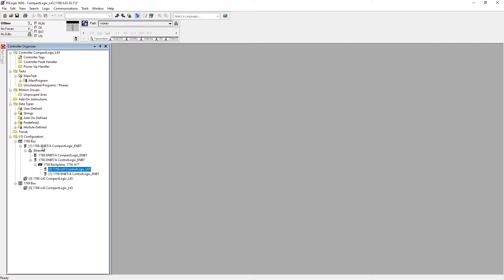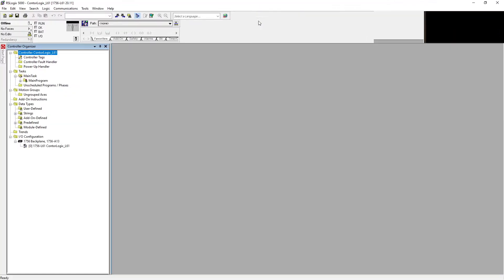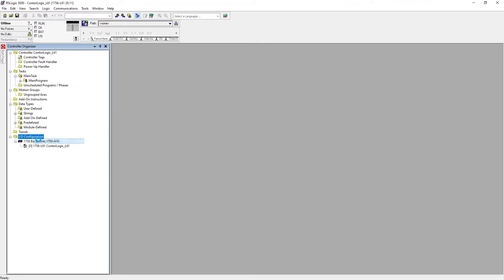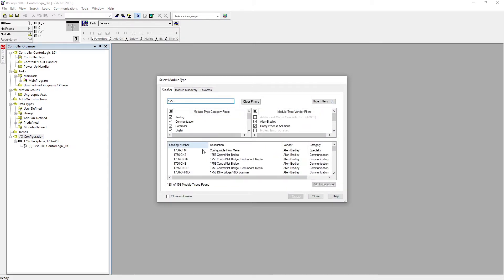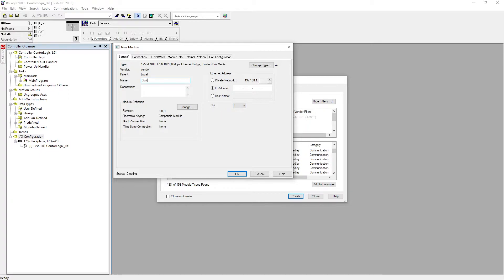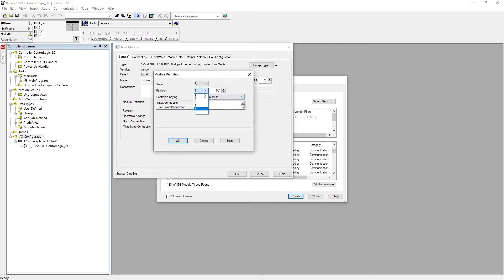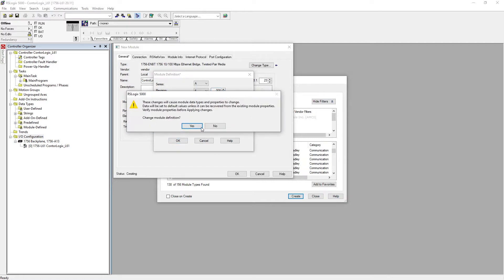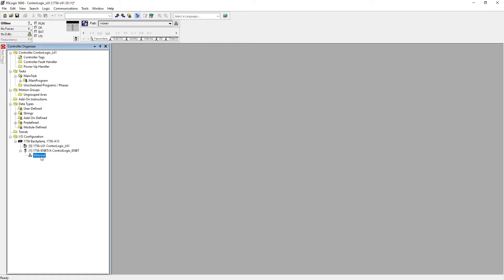OK, so on the compact side — what we did is we added our ENBT card, our Ethernet card for the CompactLogix, and that's going to communicate to the 1756 ControlLogix Ethernet card and then to the processor. Now we need to select our control logic side. Over here we're going to select new module — we're going to select our ControlLogix 1756-ENBT card. Hit create — that's at slot number 1, that's correct. It's going to be 'ControlLogics ENBT,' private network at .23, revision 4.8 — hit OK.